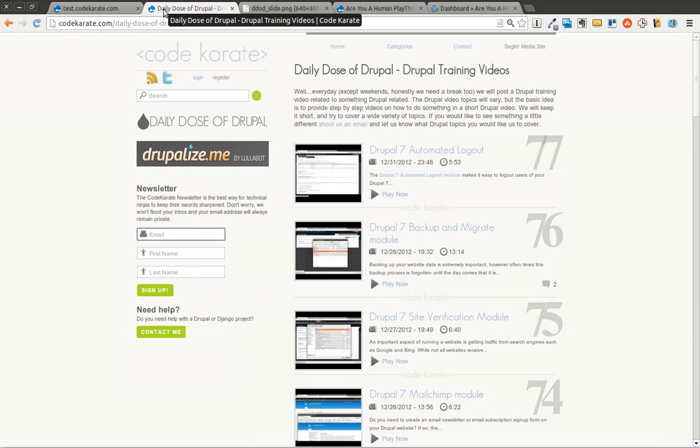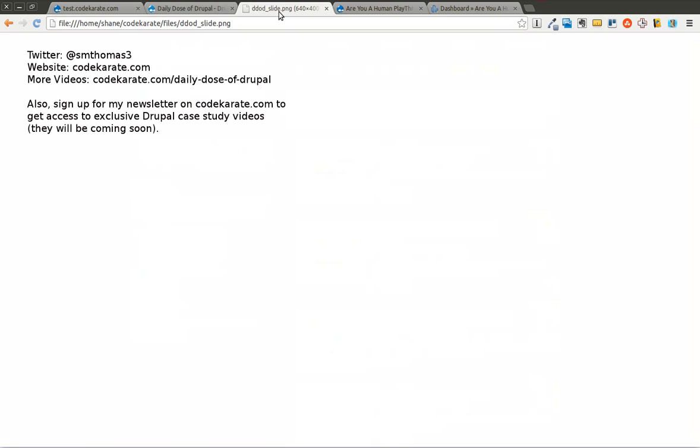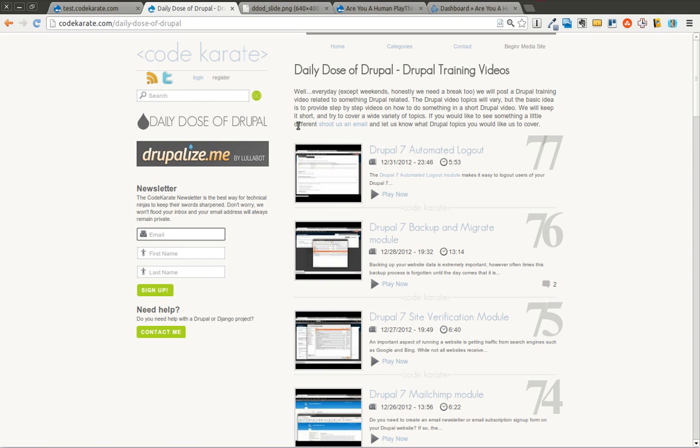Hello everyone and welcome to another Daily Dose of Drupal and welcome to 2013. Today we are on episode number 78. As always, I'm Shane. You can follow me on Twitter at smthomas3. You can also go to codekarate.com, watch the other videos, and sign up for the newsletter.